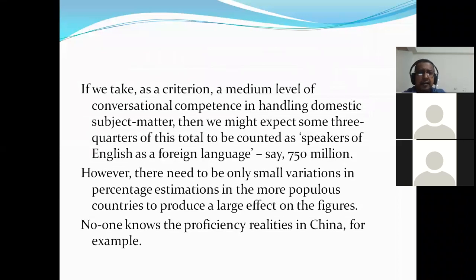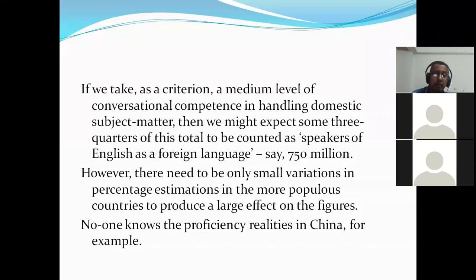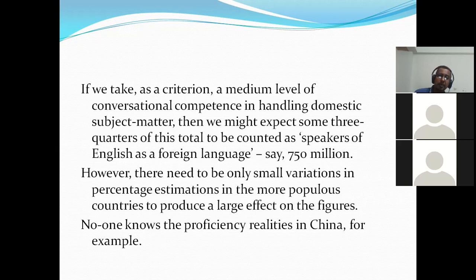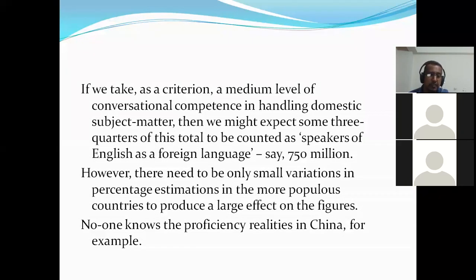If we take as a criterion a medium level of conversational competence in handling domestic subject matter, then we might accept that some three-quarters of the total could be counted as speakers of English language. How do we judge the level of English language users? If we consider the minimum communication level of English language, we will see that nearly three-quarters of the total population of the world have the command of using English language.